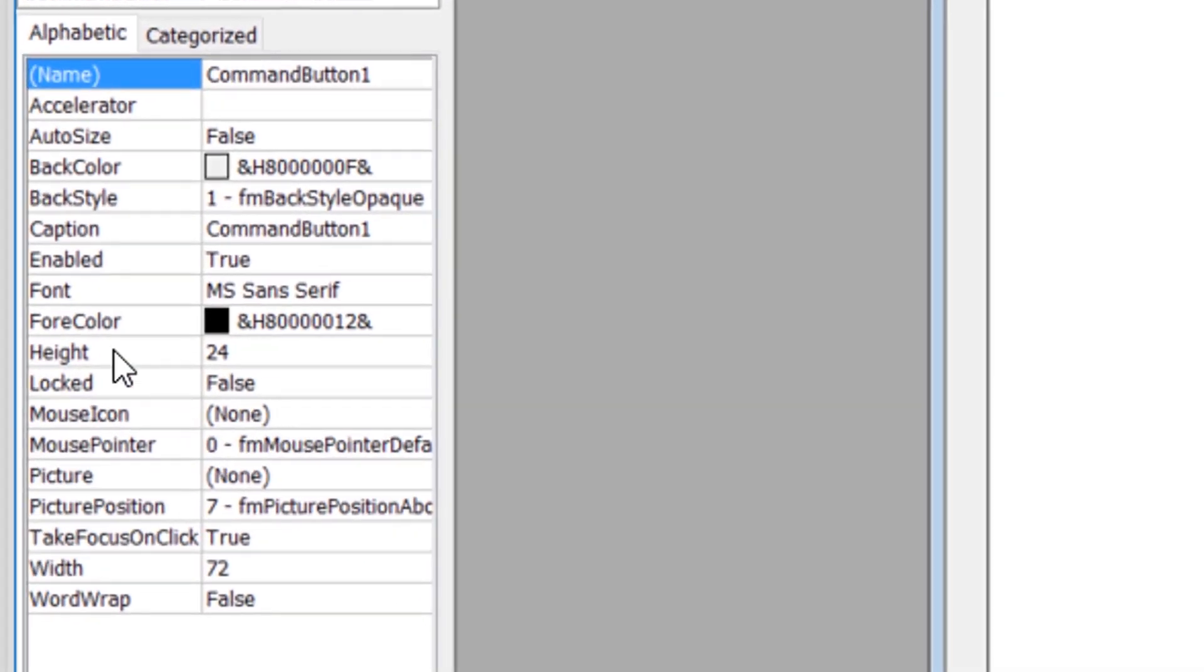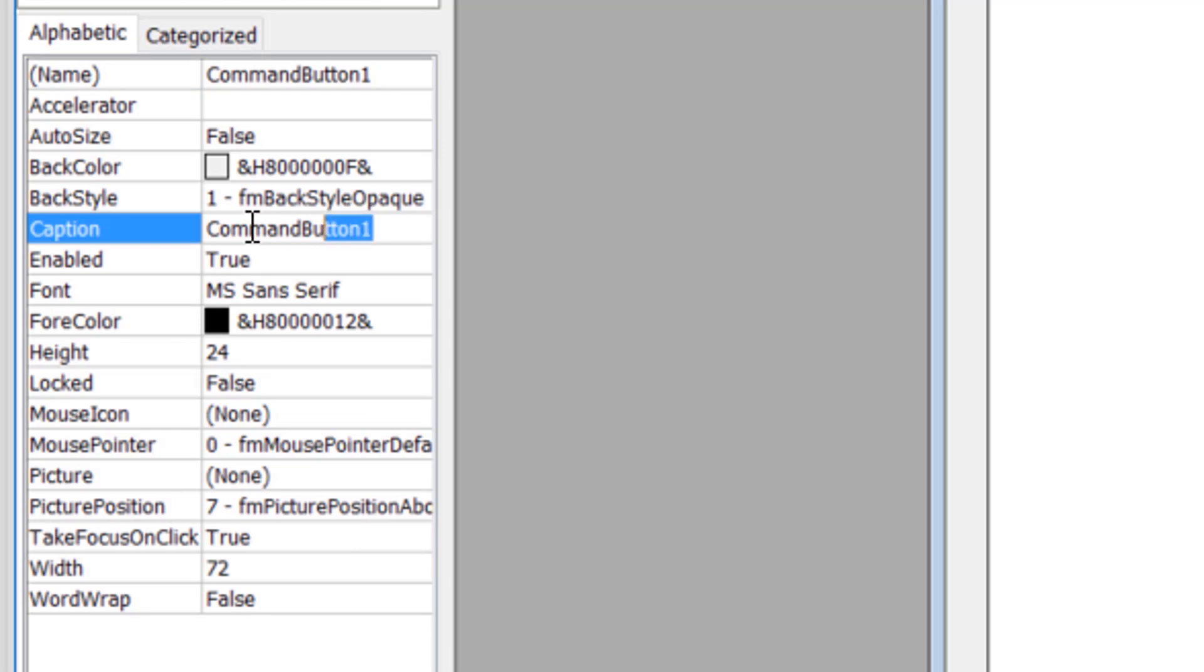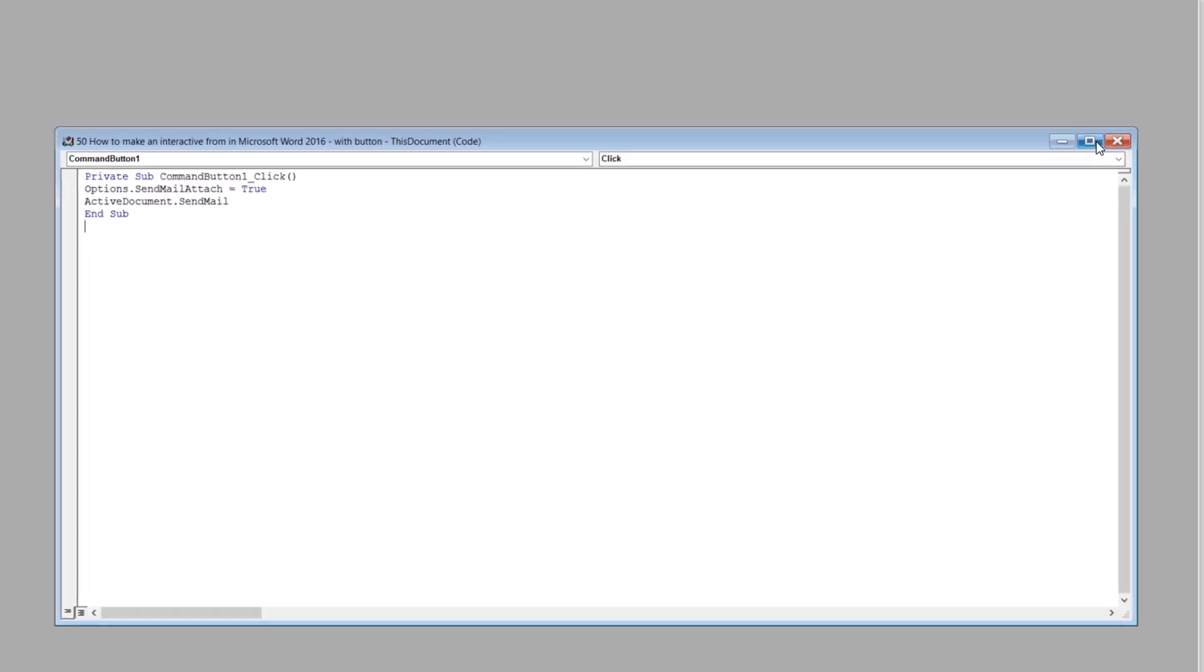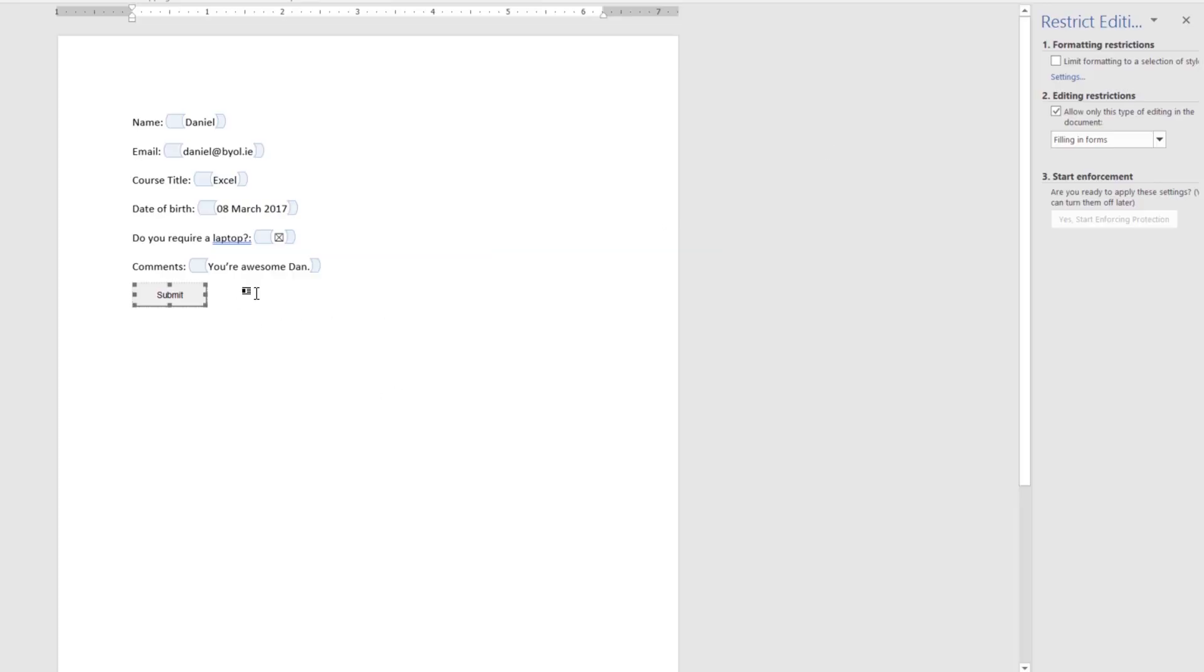The thing we might change as well is the name of the button. By default, where is it called? Caption. It's called Command button one, let's just call this one Submit. And I'm going to close it down, close it down, and now I've got a Submit button.